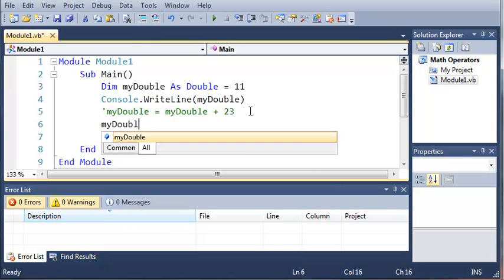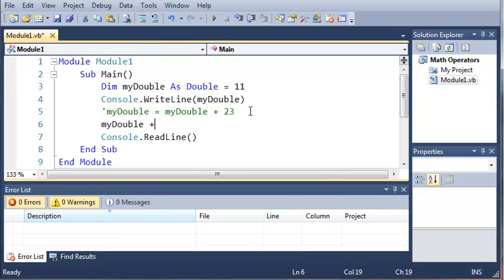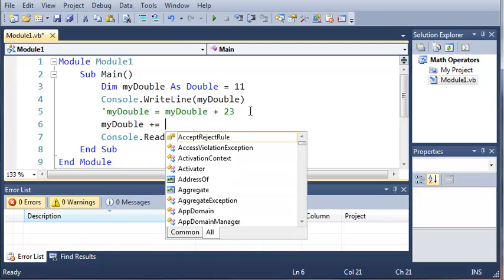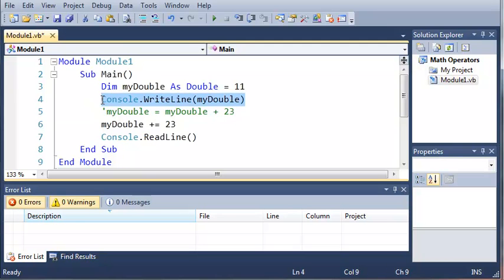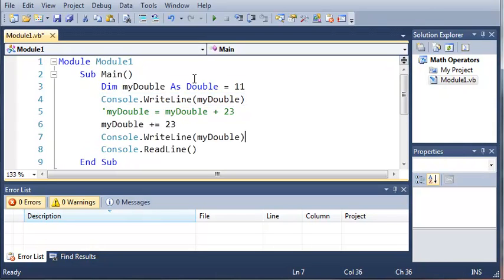We'll do myDouble plus equals 23. This tells the compiler that we want to take the variable myDouble and add the value 23 to it. And now if we just print that out again, we're going to get the value 11 and 34.